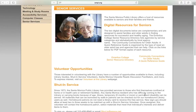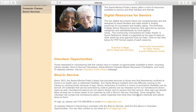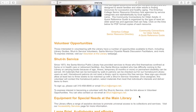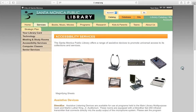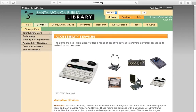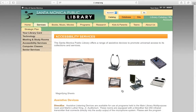Let's scroll down the Senior Services webpage under Equipment for Special Needs at the Main Library. Here you will find the link to the Accessibility Service webpage. Use the Accessibility Web link, and here you will find information on what Santa Monica Public Library offers in a range of assistive device services to provide universal access to its collections and services.